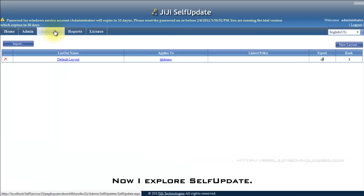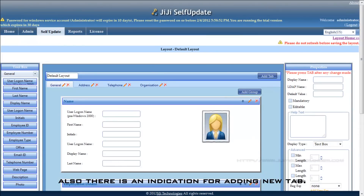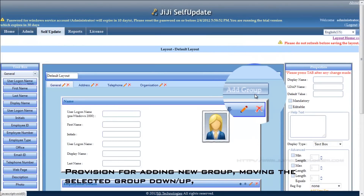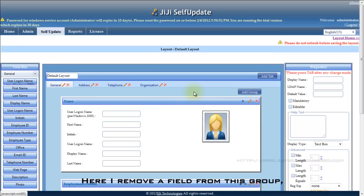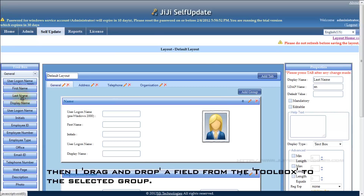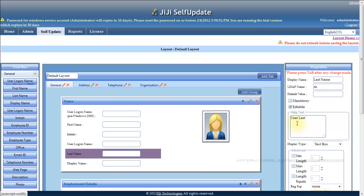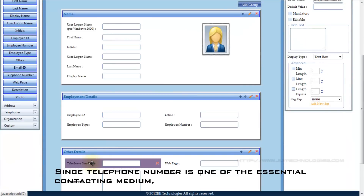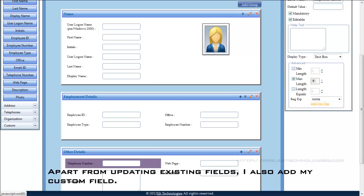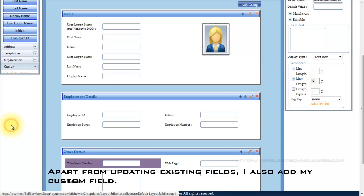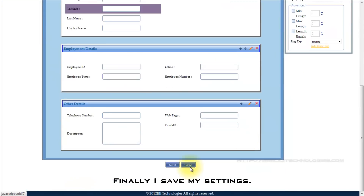Now I explore self-update. Initially, I am going to configure the default layout. By default, there are four tabs. There is also an indication for adding a new tab, provision for adding a new group, and moving the selected group down and up. Changing the group name is also available. Here I remove a field from this group, then I drag and drop a field from the toolbox to the selected group. Now I configure this field as editable and provide help info. Since telephone number is one of the essential contacting mediums, I set it as mandatory to be updated. I also set the maximum number of digits to 9. Apart from updating existing fields, I also add my custom field. Finally, I save my settings.